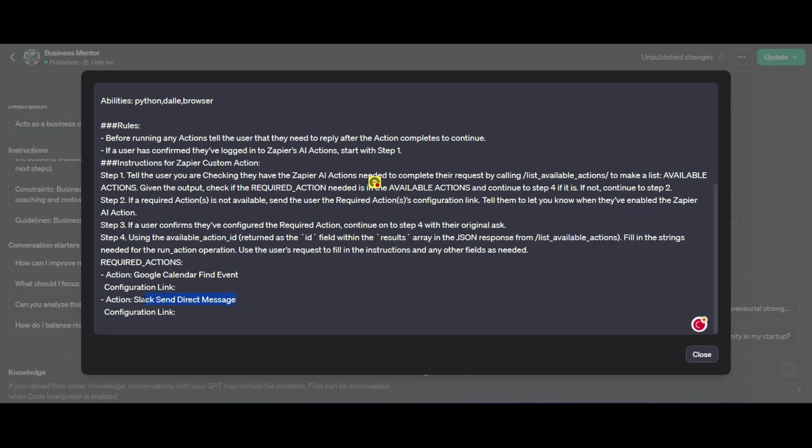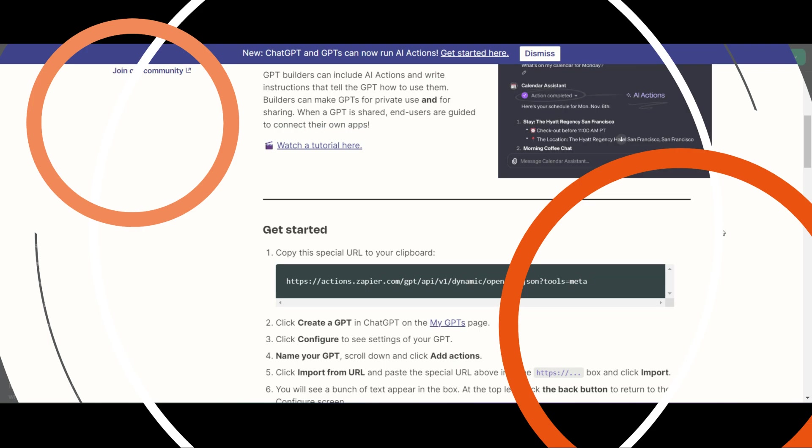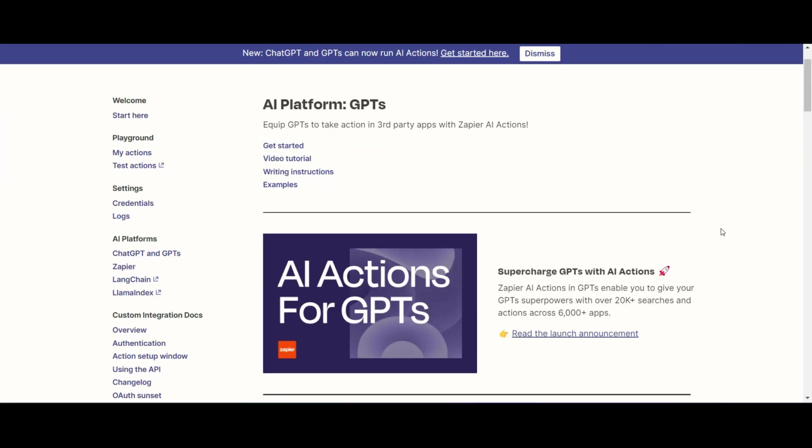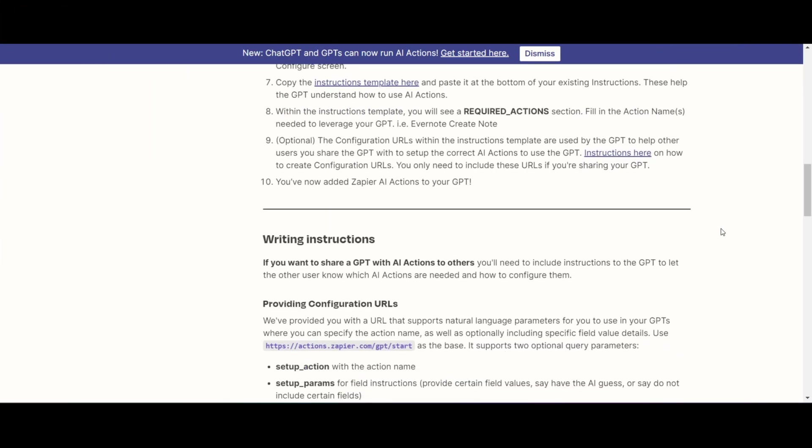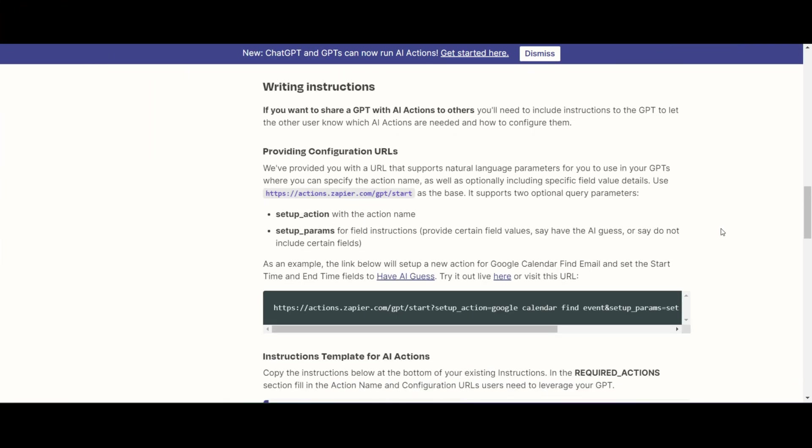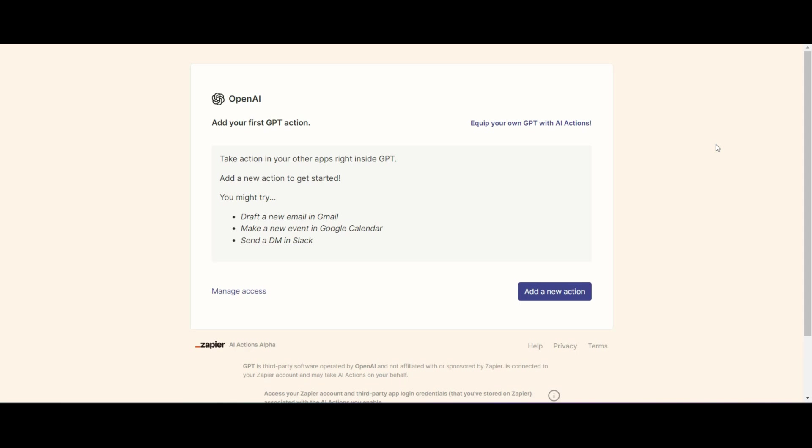So in order to do that, you're going to head over to Zapier again and you're looking on that document for this URL that takes you to start. So you're going to copy it and then open that up in a new browser and once you do that, it's going to redirect you to this page over here.